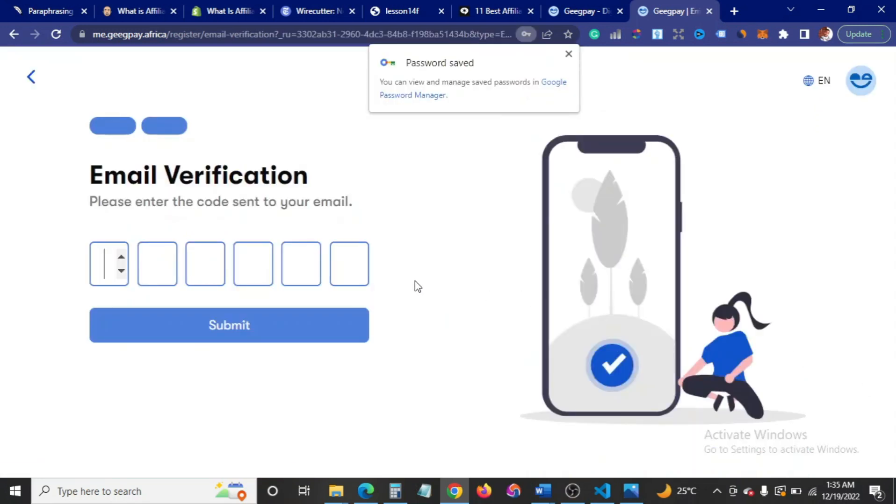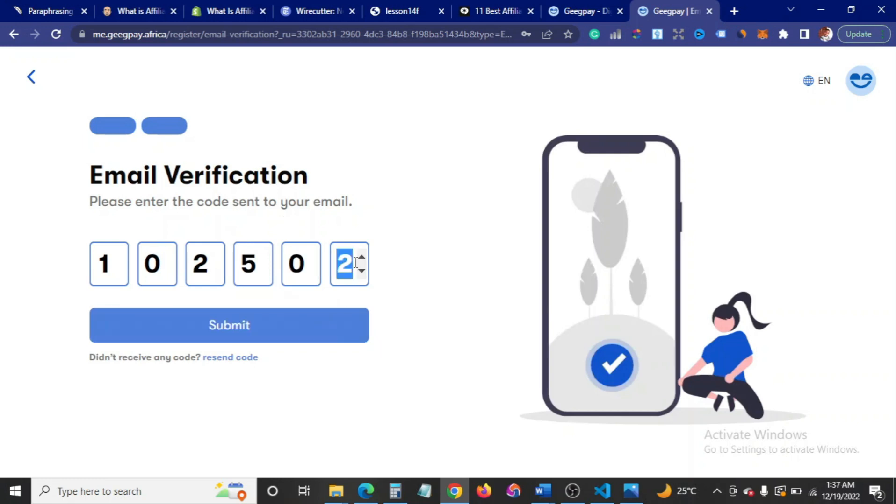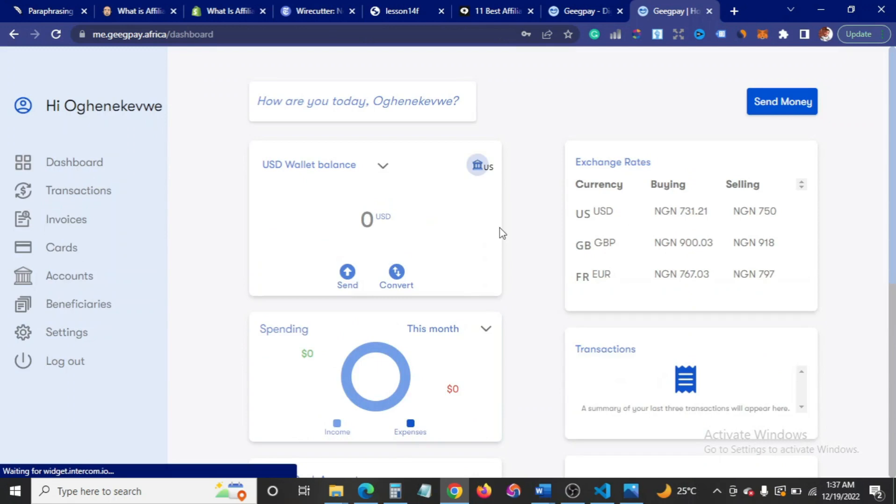When you're done filling your password, come in here to click on continue. Then it's going to send you a code to your email, so you want to ensure that whatever email you have used or you are going to use should be an email that you have access to. I'm going to input this here: 1-2-5-0-1. Apparently I got this wrong. You can see how easy that was, so our account has been created.